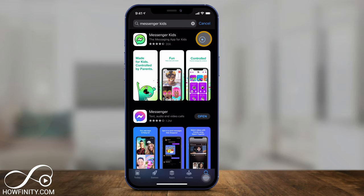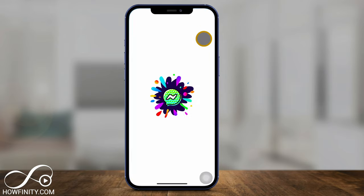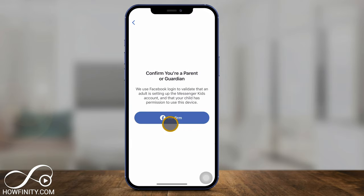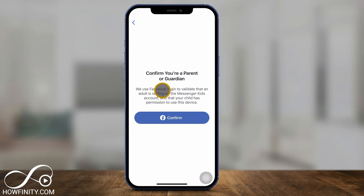Now, this has to be set up by parents. Kids cannot sign up for this app. Kids also can't have a Facebook account, which this requires. So once you press open on it, you're going to press next right here. And then you do have to, as a parent or guardian, sign in using a valid Facebook account. So you do need Facebook to set up Messenger Kids.